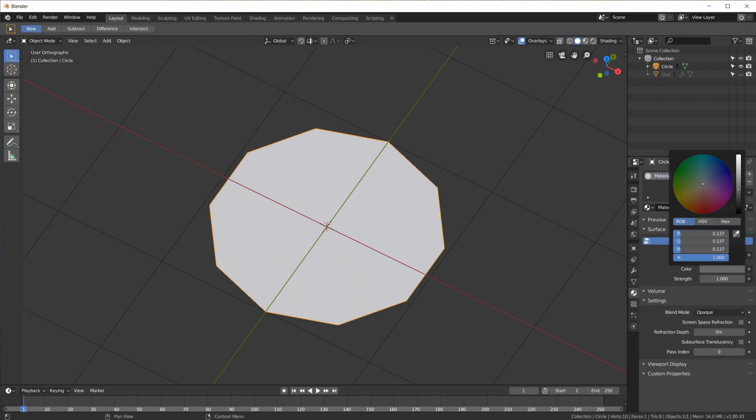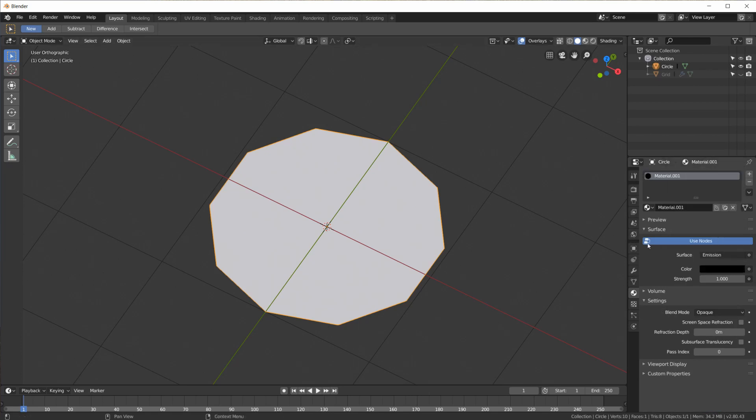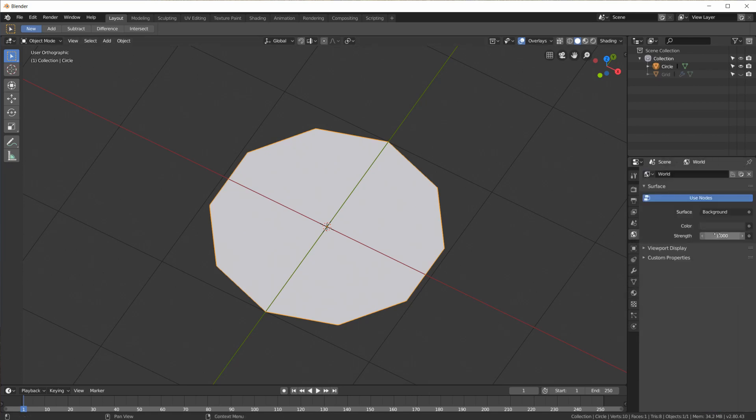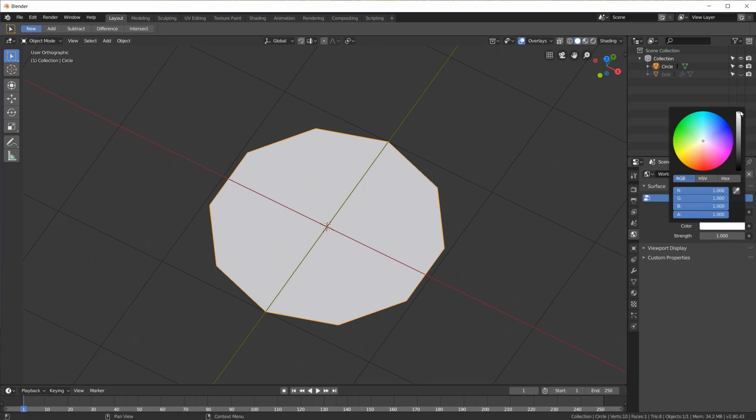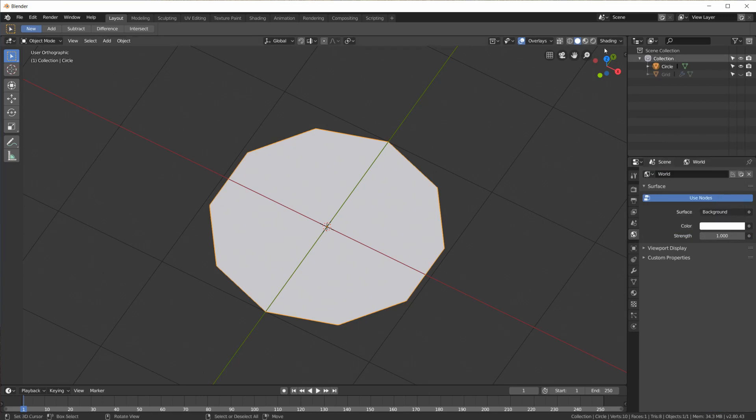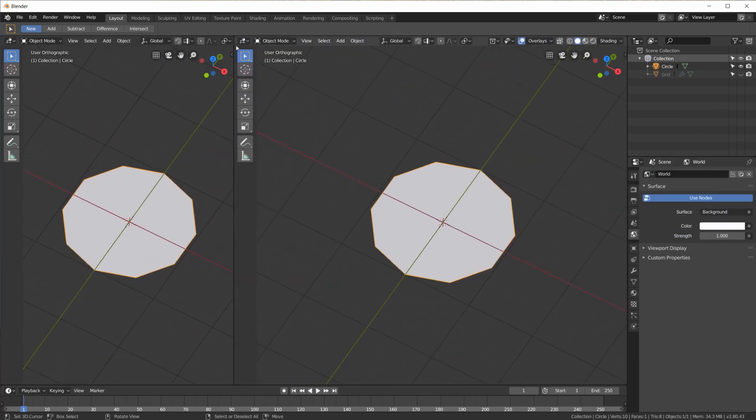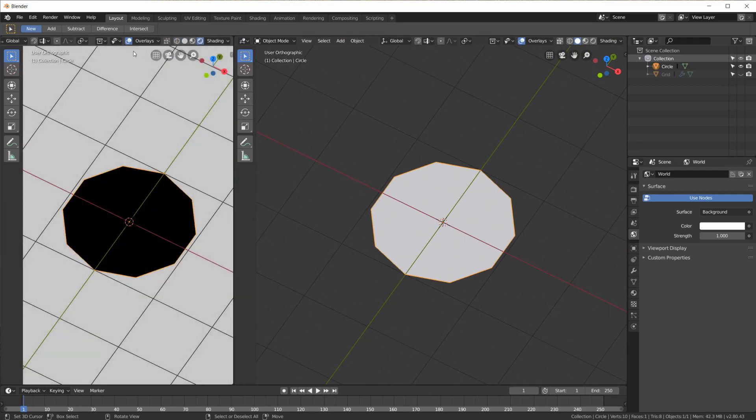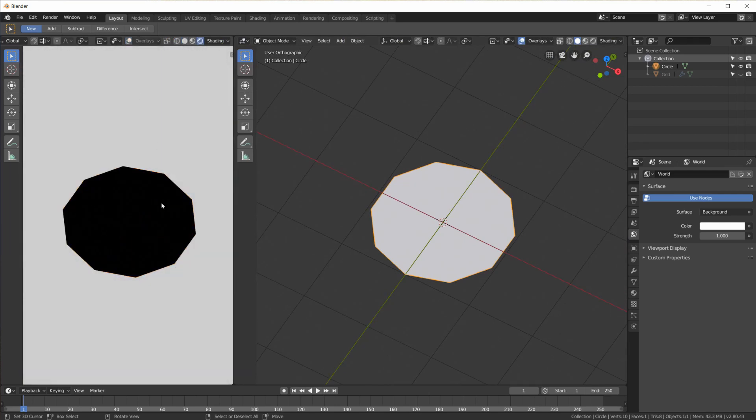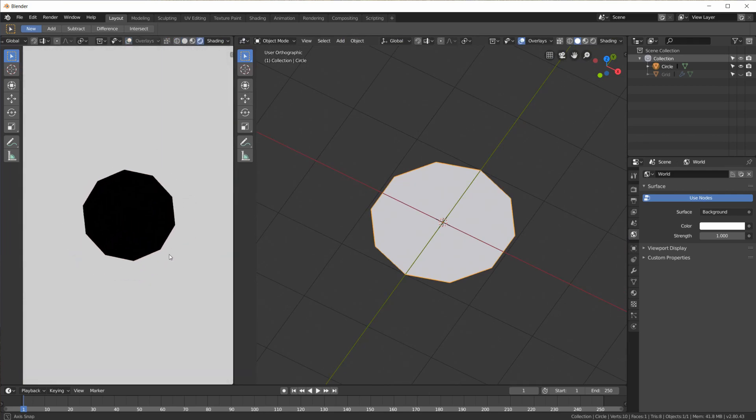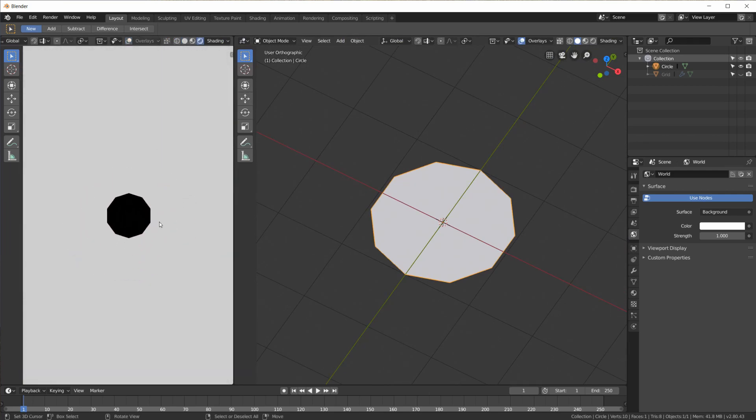And right away I will add a new material and just to keep it simple for this tutorial I'm going to make it emission black and I will make the world white. Okay so when we go to rendered view without overlays and we look at it from top view we have a dot.